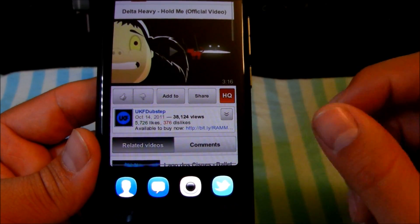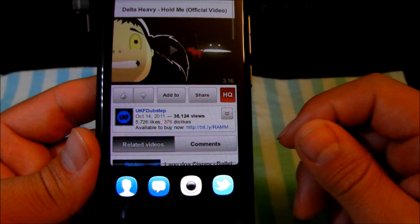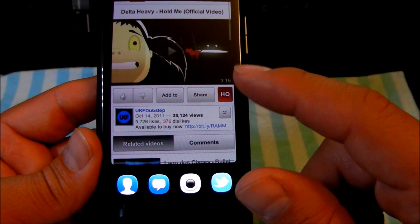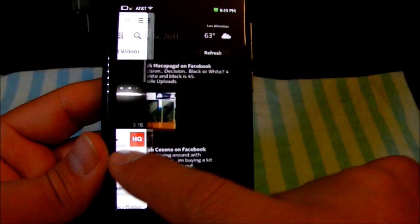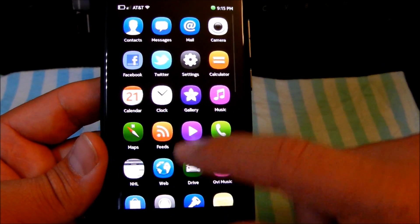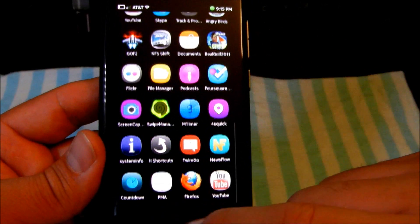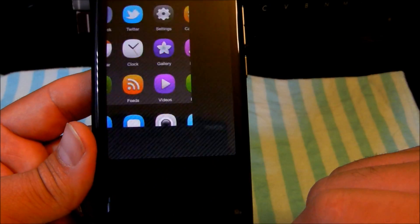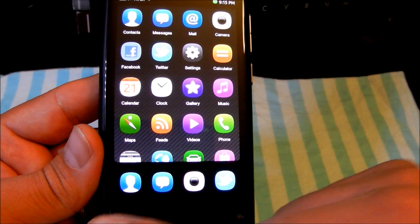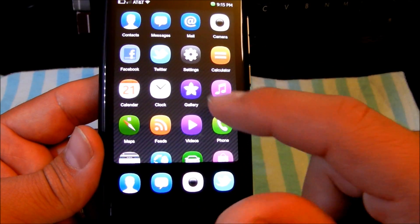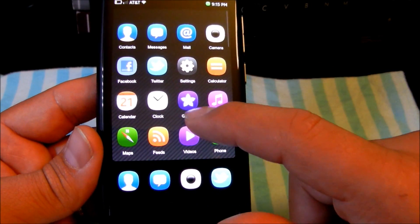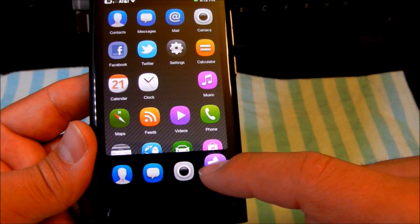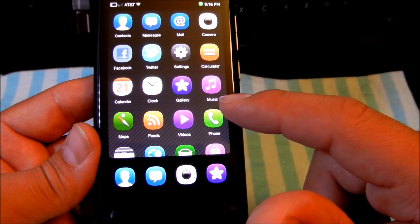By default it's not configurable — you're stuck with certain applications. But if you go into the Ovi Store, you can find an application called Shortcuts where it lets you specify which applications show up there. So if I wanted the gallery to show up instead of the Twitter app, I would select the gallery, pull it over, and it's there.